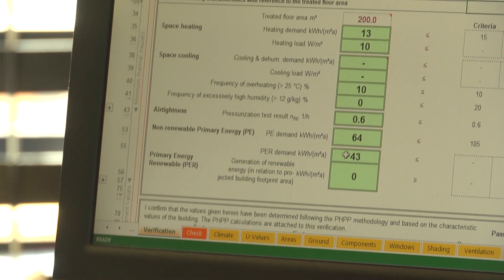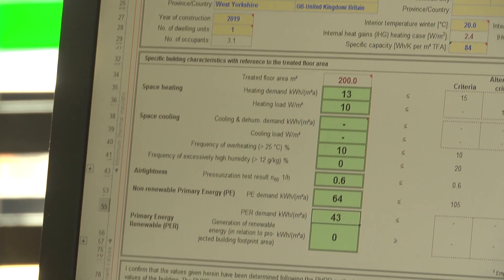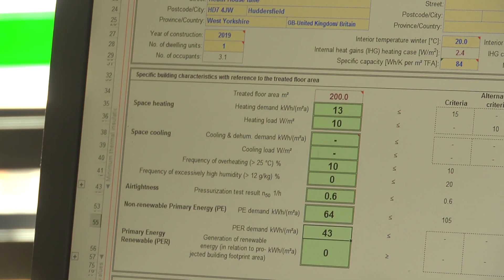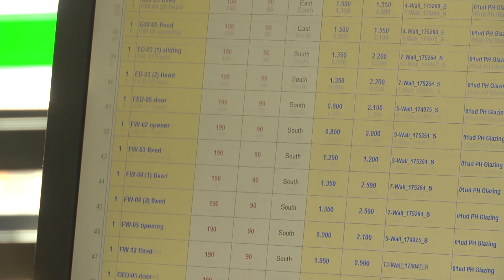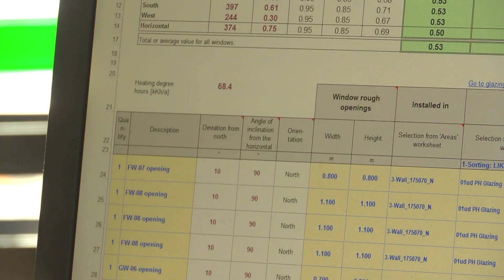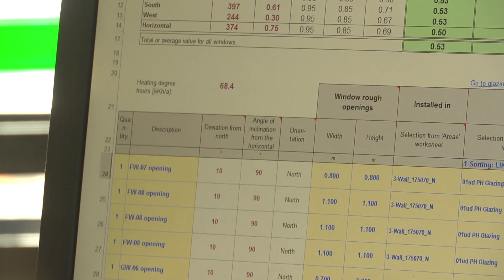The Passive House Planning Package modelling software is a great design tool to help improve the performance of existing buildings. Many of the Passive House principles can be applied in a retrofit situation.